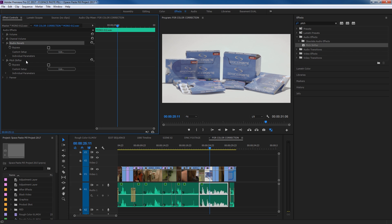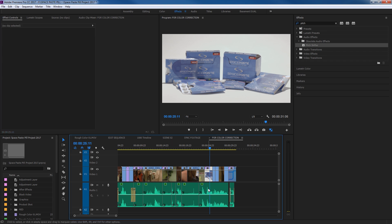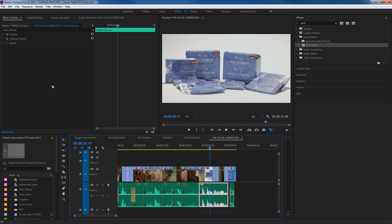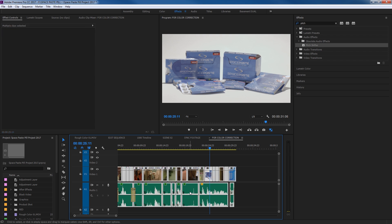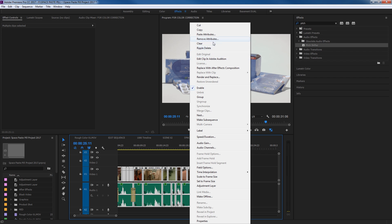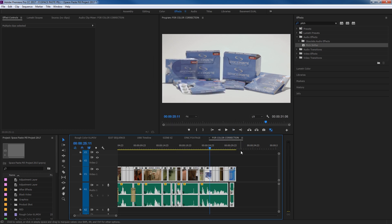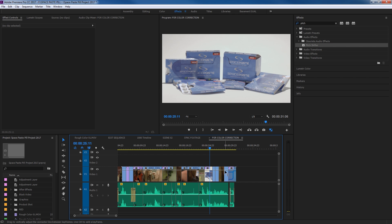To get rid of effects: you can select a clip, go into the Effect Controls and select an individual effect, and hit Delete to remove it. You can also right-click on a clip and go to Remove Attributes, then tell it which effects to remove — click OK and those effects are gone. If you want to do it to your entire timeline, hit Ctrl+A to select all, right-click, go to Remove Attributes, and remove everything to reset all clips back to original values. That's a quick rundown on how to add audio effects and manipulate them inside of Premiere. If you have any questions please let me know, thank you.